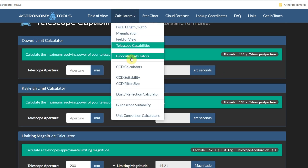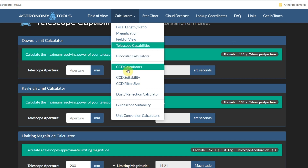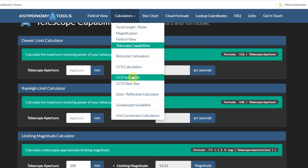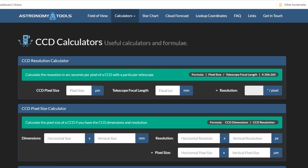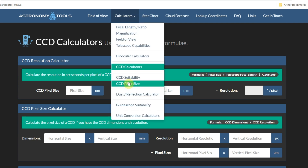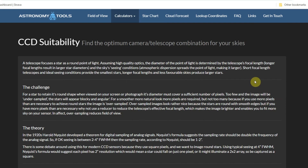There's a binocular calculator and a CCD calculator — which also applies to CMOS sensors. With the CCD calculator you can calculate resolution in arc seconds per pixel for a CCD or CMOS camera with a particular telescope. You plug in your pixel size and focal length and it gives you your resolution. I should point out there's a minor typo in there on the site, which I'll flag to the team to get changed.